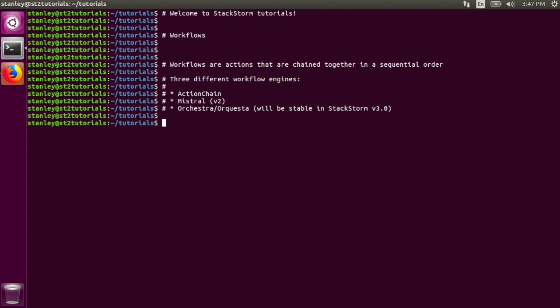The second workflow engine is Mistral. This workflow engine is from OpenStack, and is more flexible and complex than ActionChain. It supports the use of YACL and Jinja.